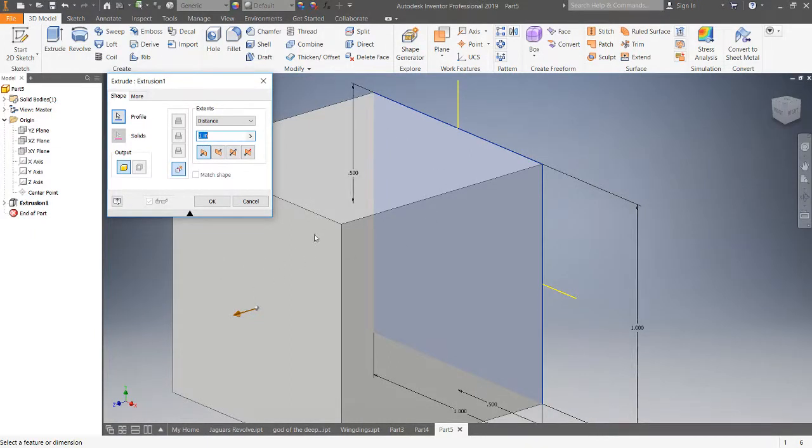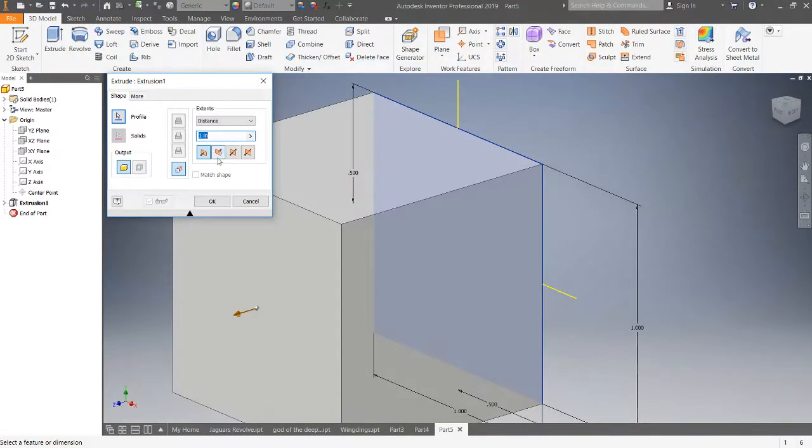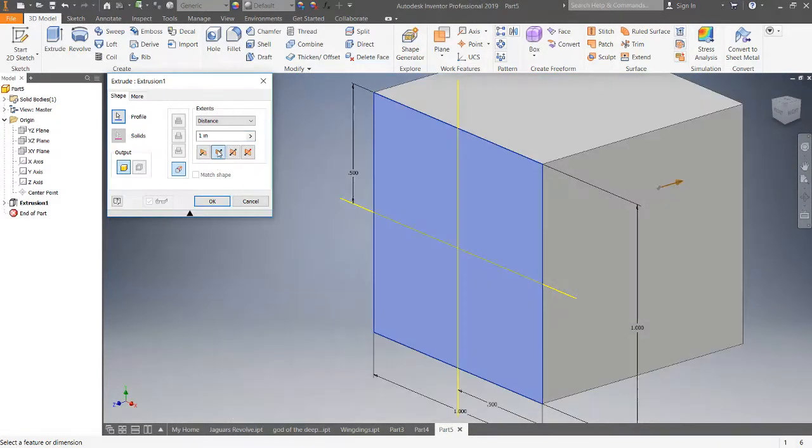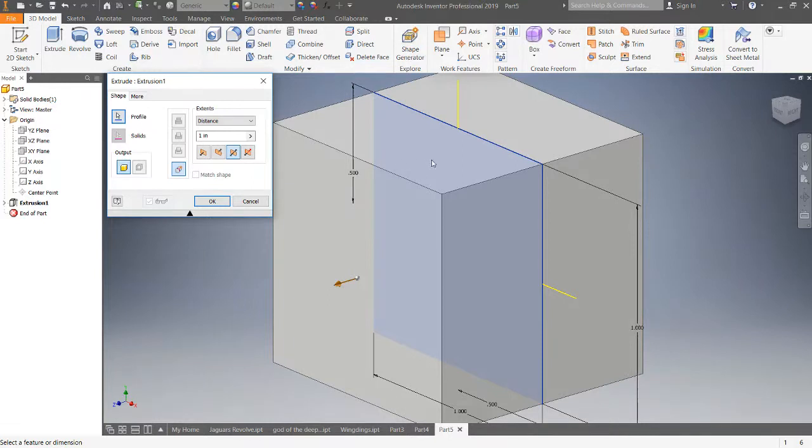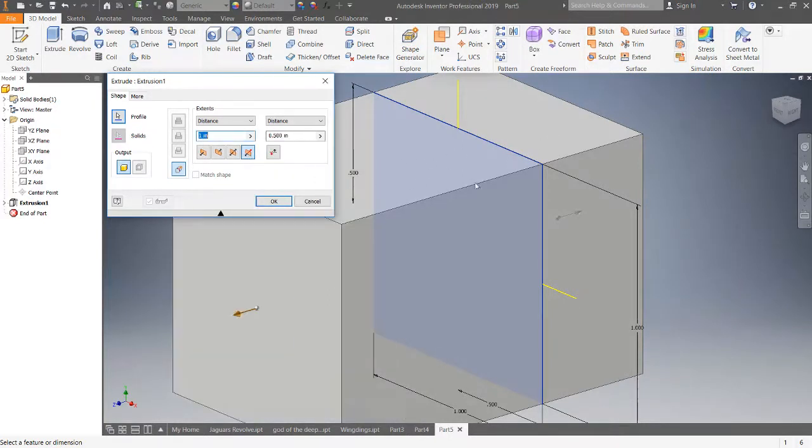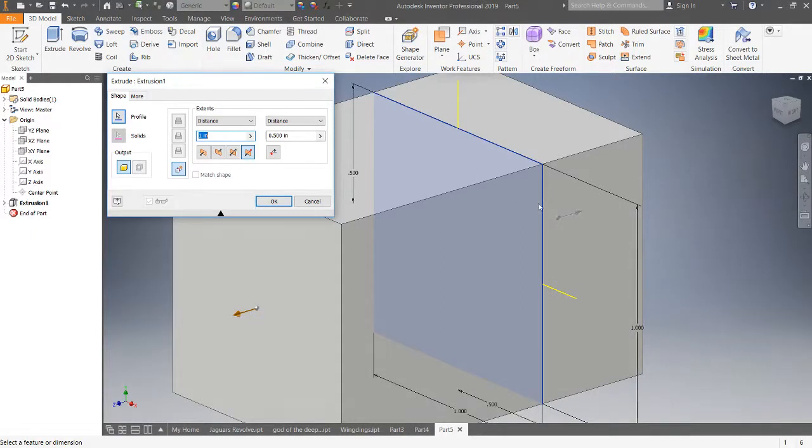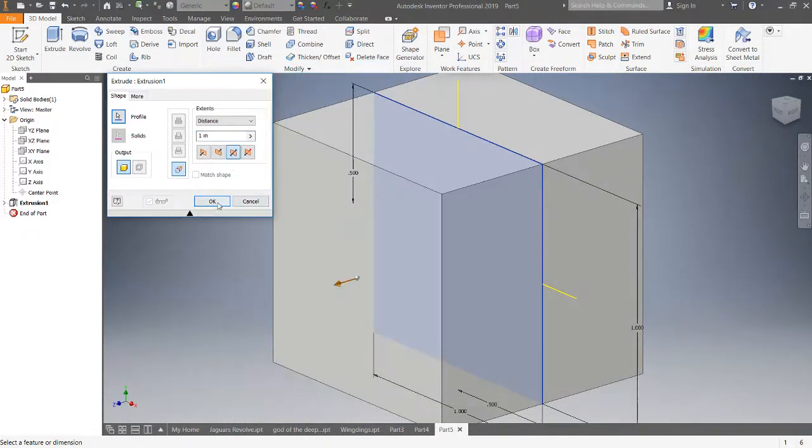If you were in there sketching, it's basically coming at you. Direction 2 is away from you. Symmetric puts it exactly centered on that datum, and then asymmetric allows you to change it. We could have 0.75 on one side of the datum and 0.25 on the other. We want symmetric for this example, so we're going to click OK.